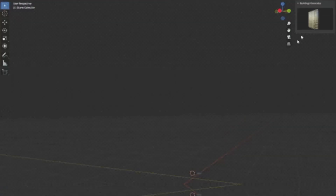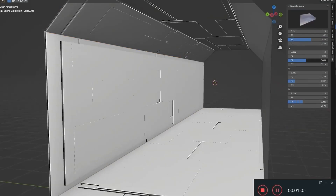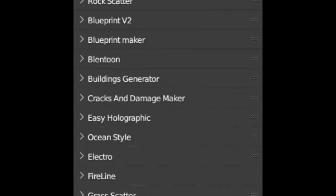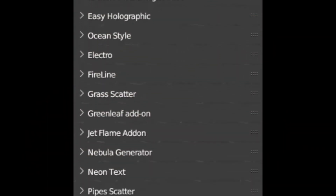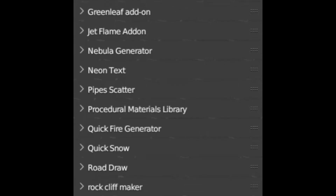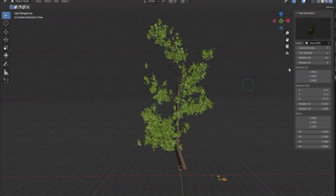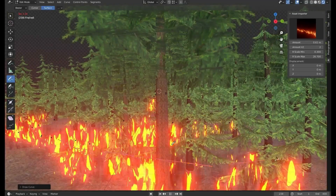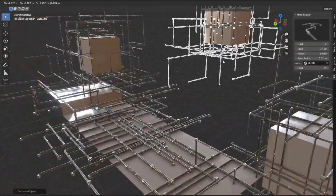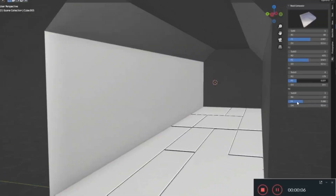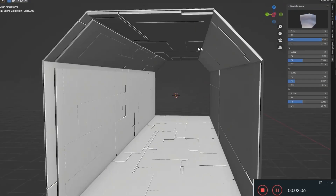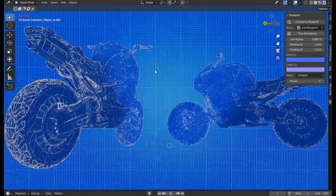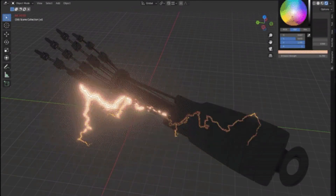The All-in-One Add-On is essentially a comprehensive compilation of useful Blender add-ons, conveniently gathered in one single panel. This tool is packed with over 20 add-ons, providing users with a plethora of options to enhance and refine their scenes. Whether you wish to add buildings, grass, snow, fire, oceans, or other elements, the All-in-One Add-On is the perfect tool. It offers speedy creation of blueprints, damage, pipes, and even sci-fi panels, making it an ideal solution for a wide range of design needs.